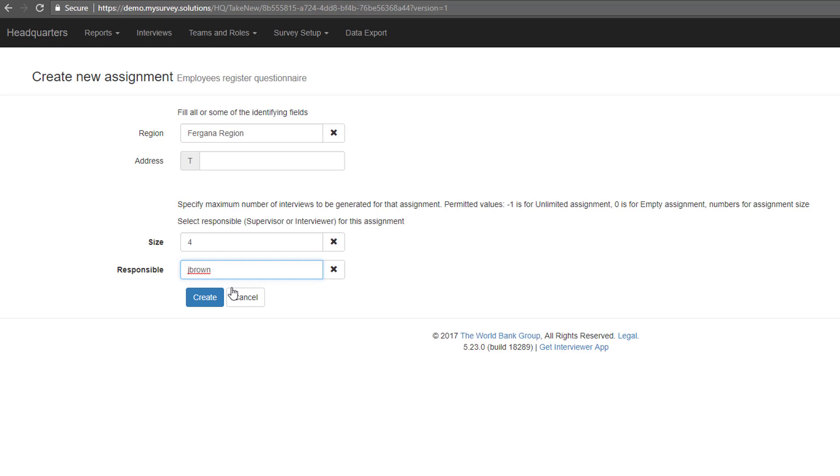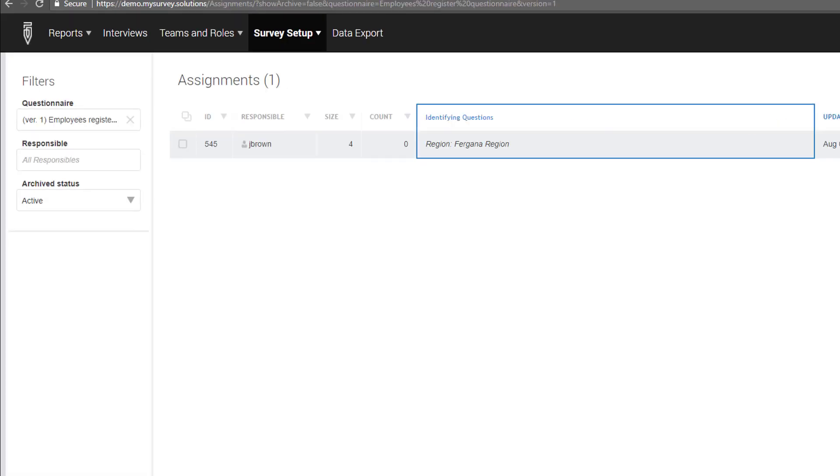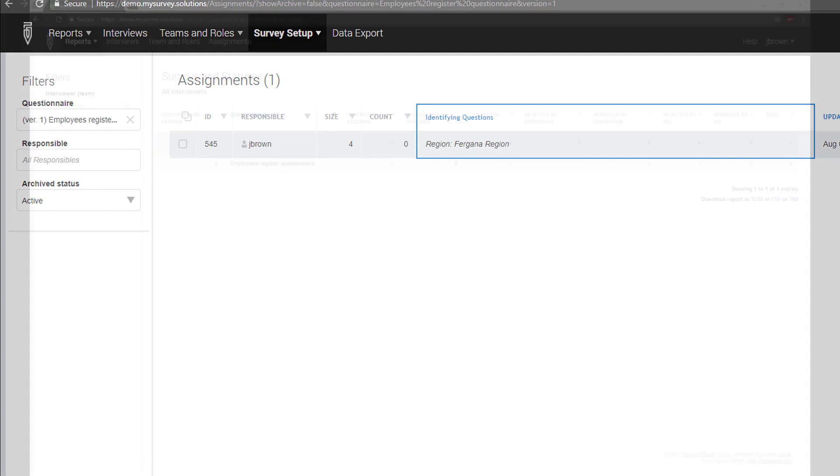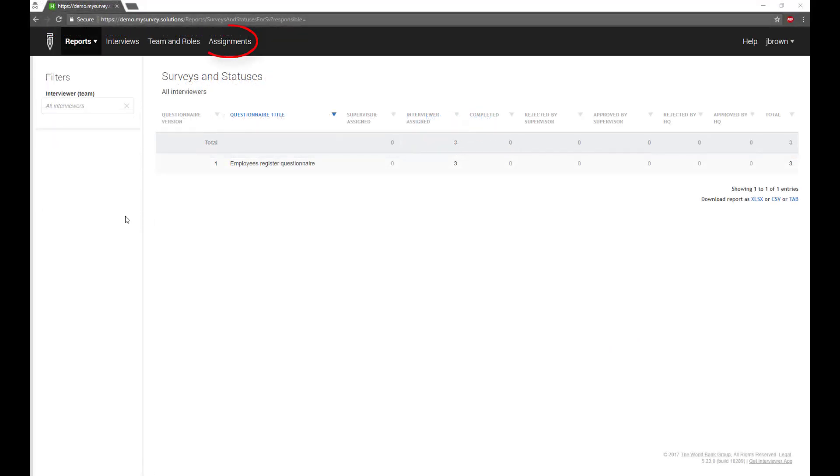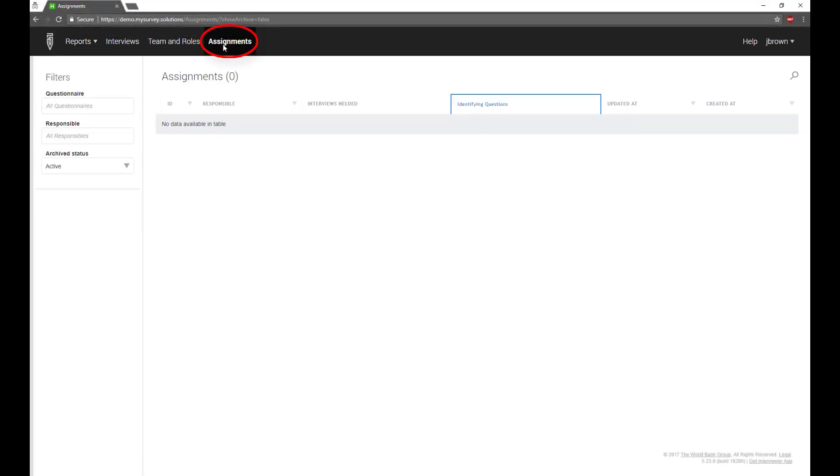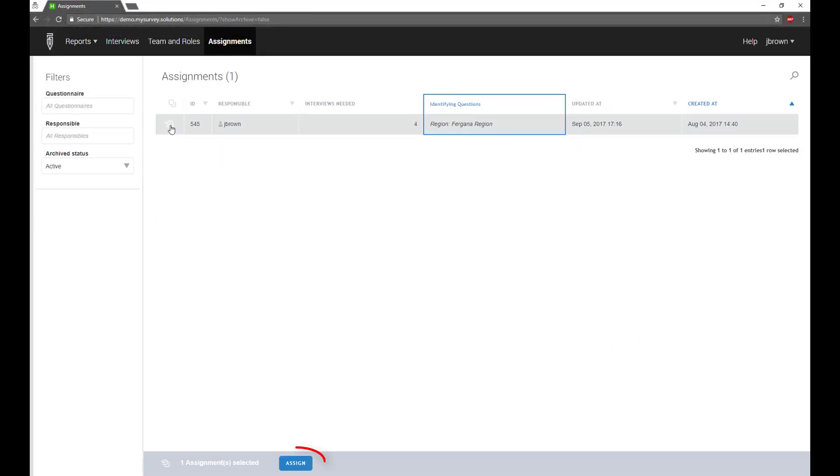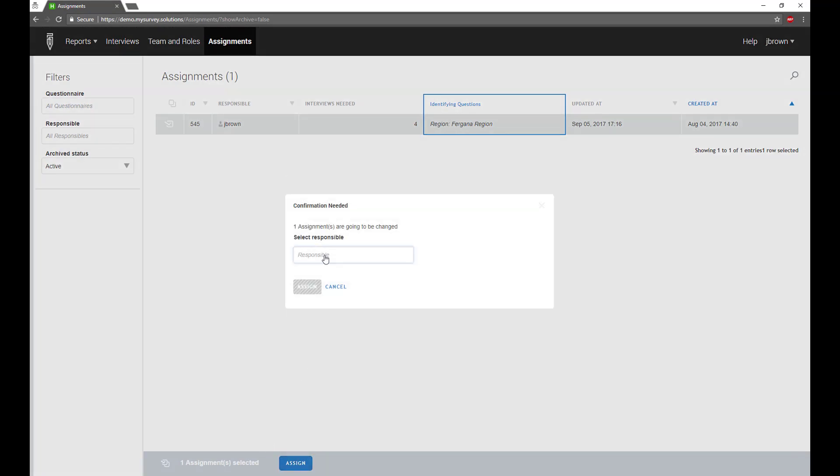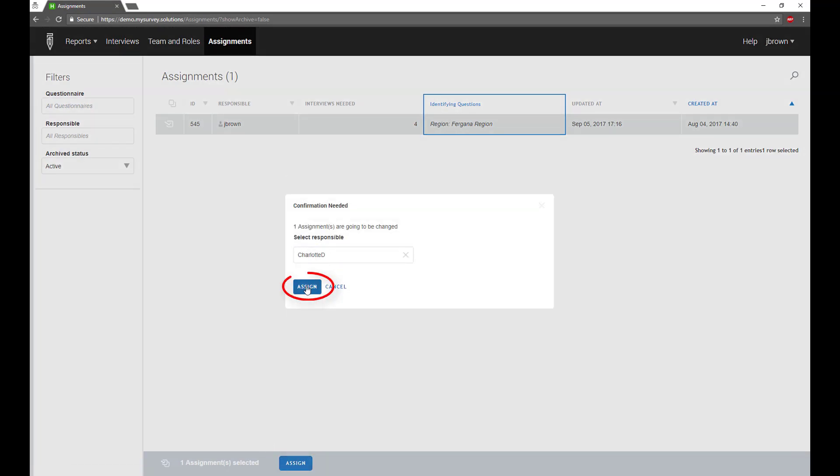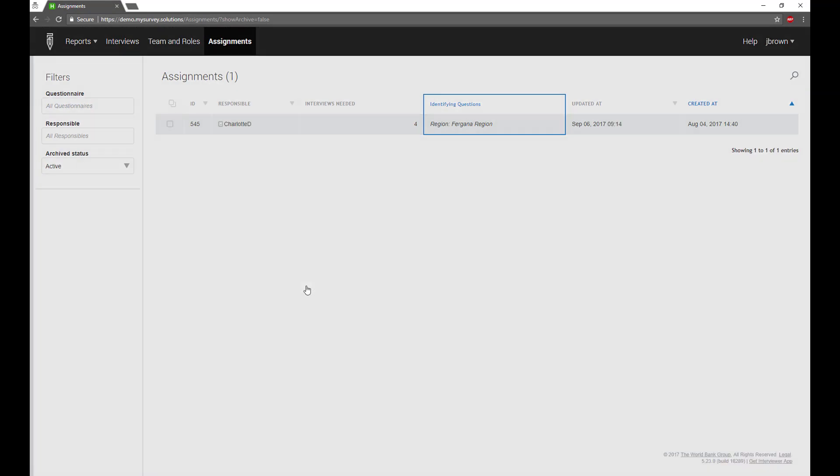Size of interviews per assignment cannot be split in the future between interviewers. Instead, you should create new assignments. Once assigned to a supervisor, the survey case will appear on the supervisor's dashboard and will be available to assign to an interviewer in the supervisor's data collection team.